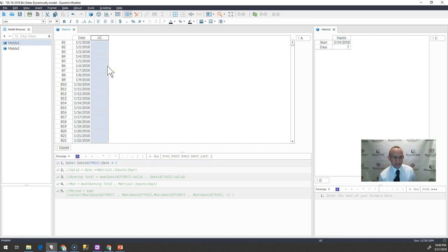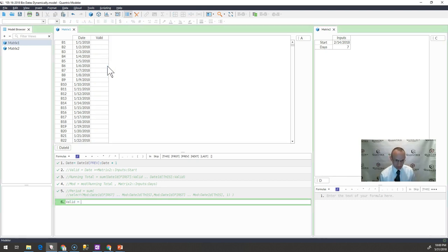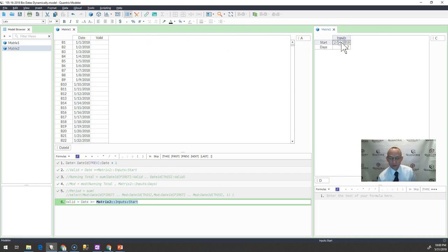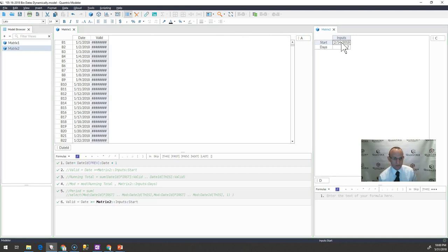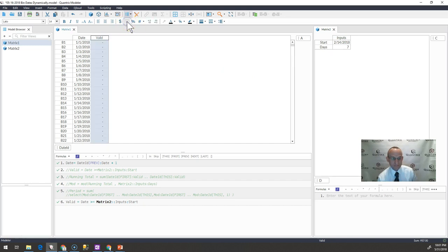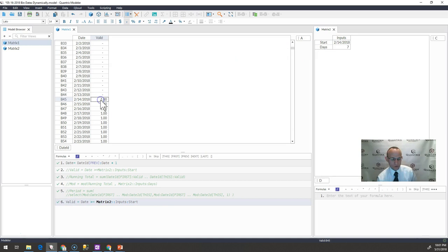I would add a column here and call it Valid. In Valid, I simply want to say, is my date today greater than or equal to the input start date over here? And if it is, give me ones and zeros. So this is strictly just a Boolean operator here. You can see that I have zeros where the date is less than this, and I have ones where it's equal to or greater than or equal to the date that's put in here.